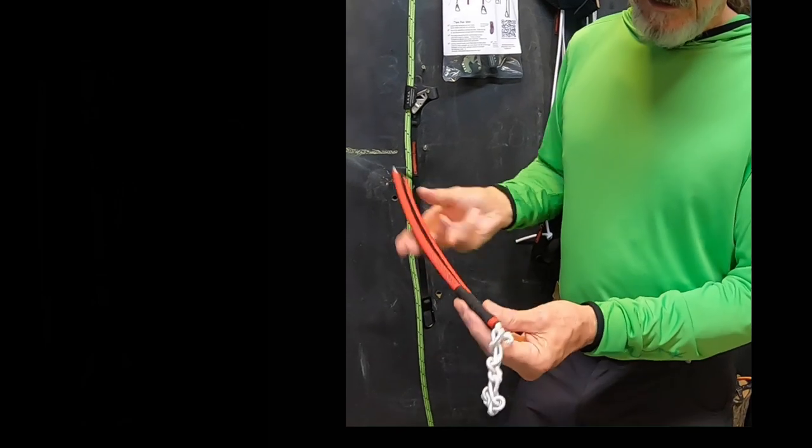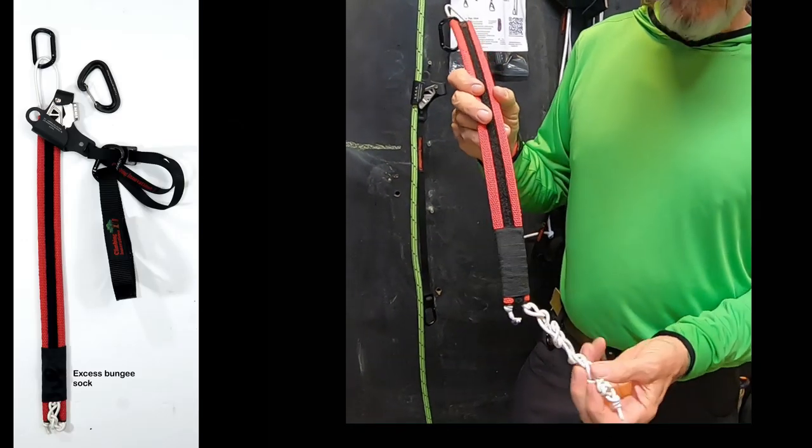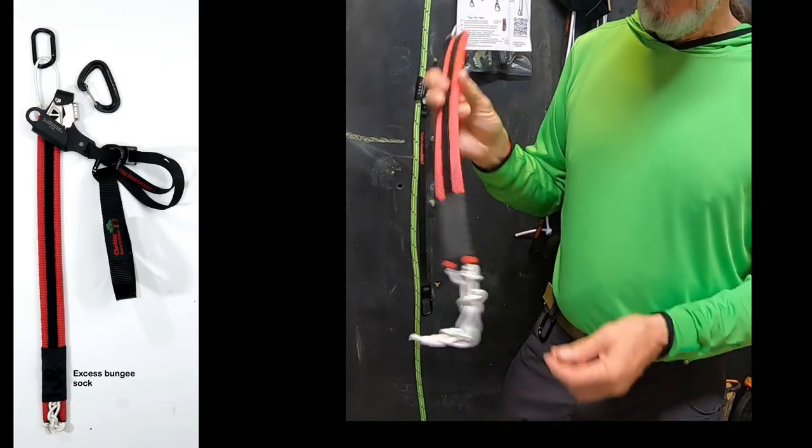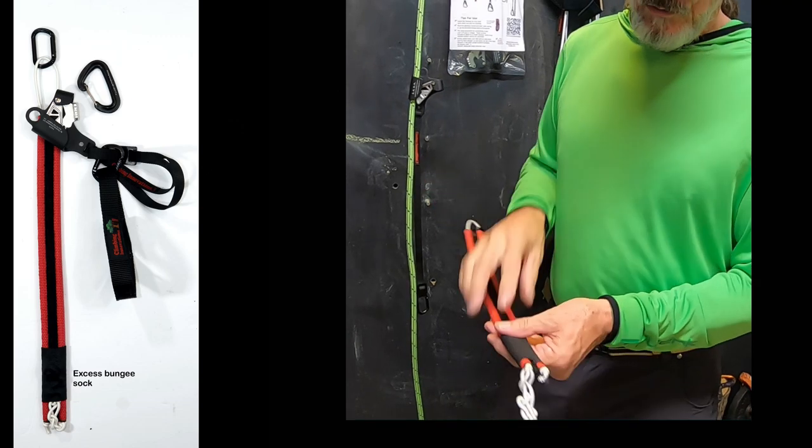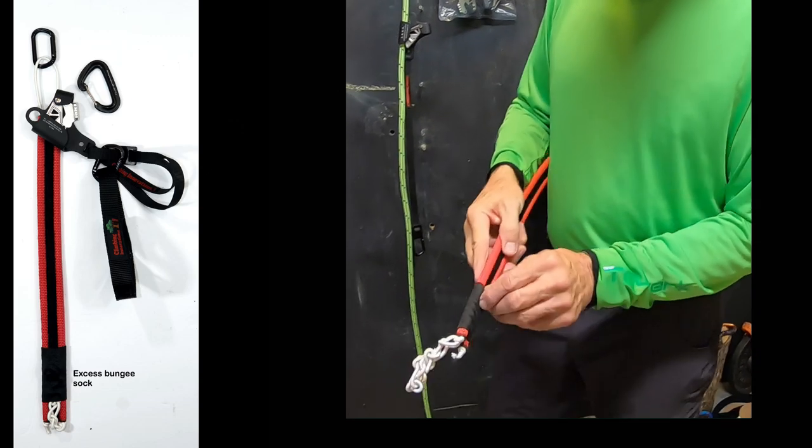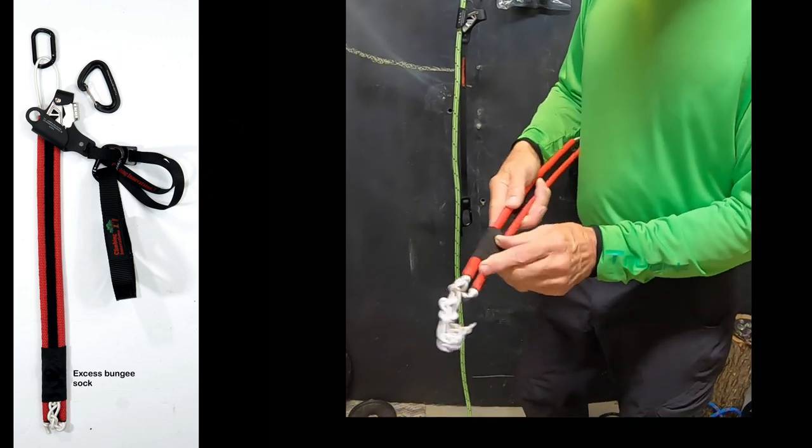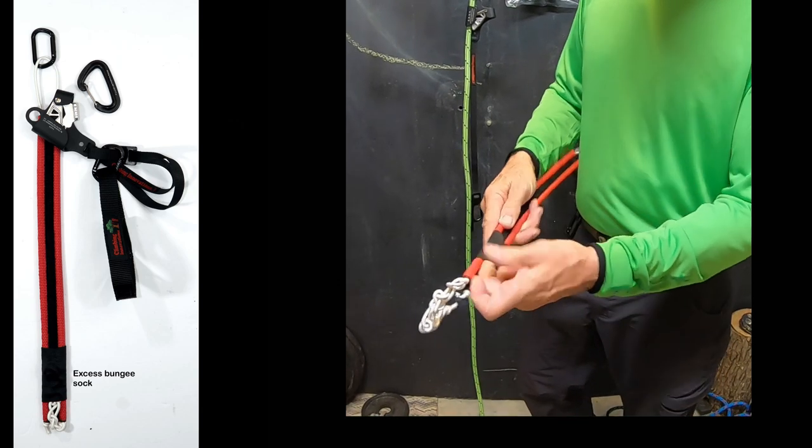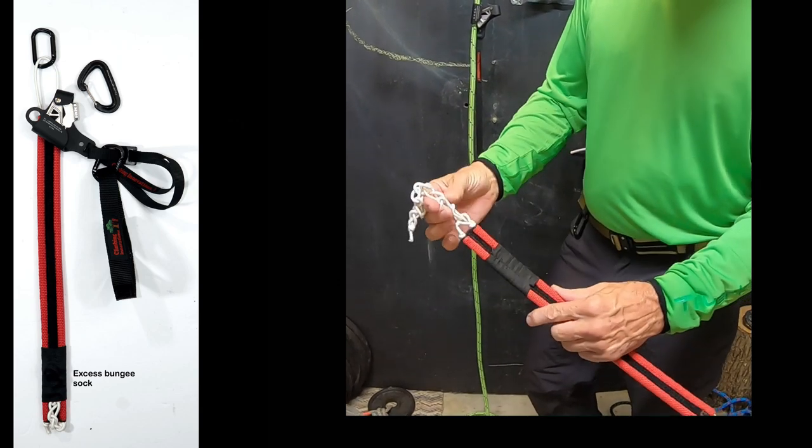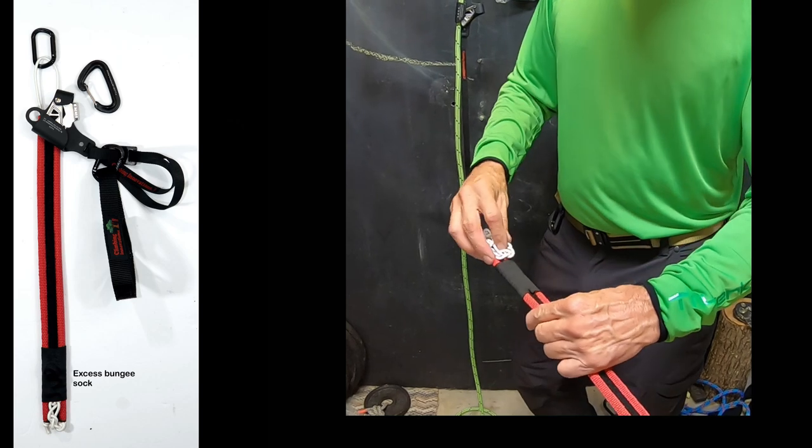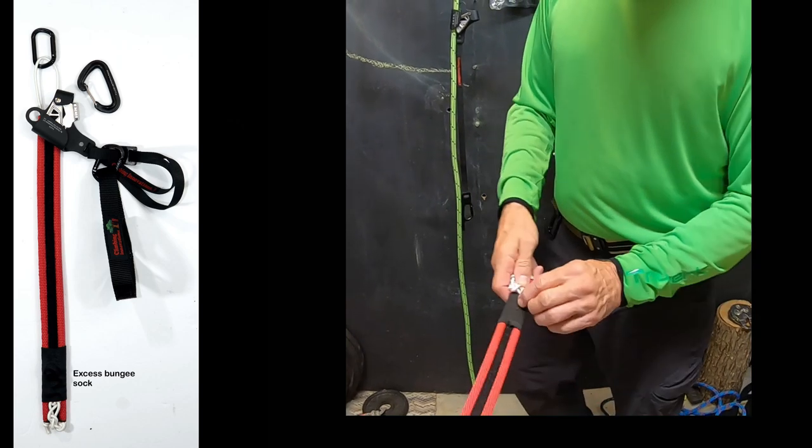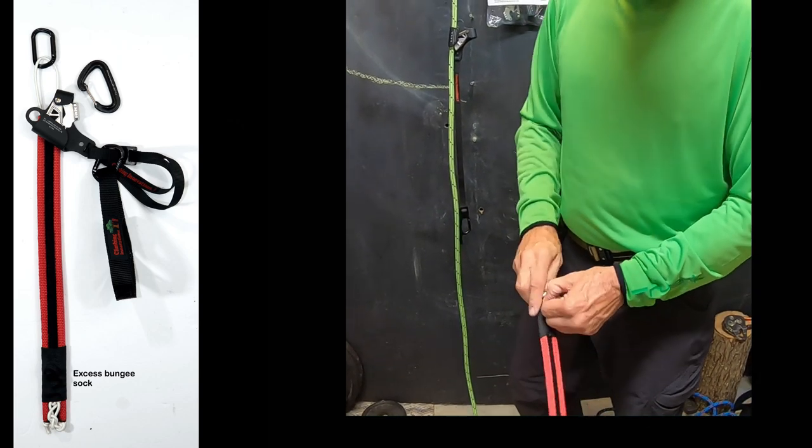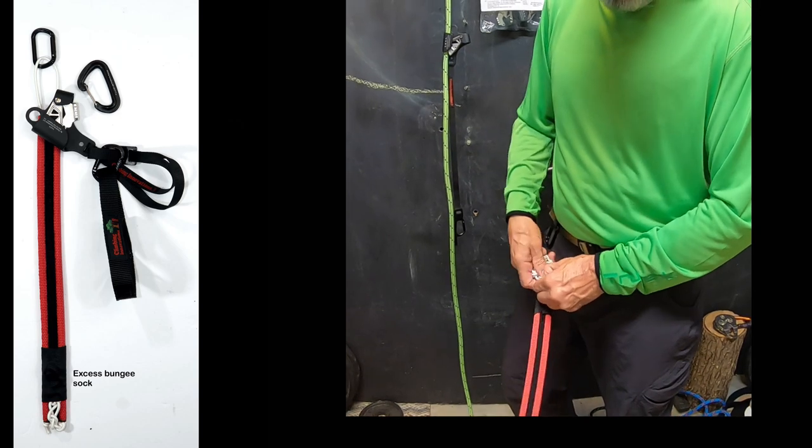But what I didn't like was I'd see people and they'd have this excess bungee just laying around. So what I've done now is I've got this little sock. It's just an elastic sock, and I'll take that excess bungee and we put that up underneath that sock so it keeps it out of the way.